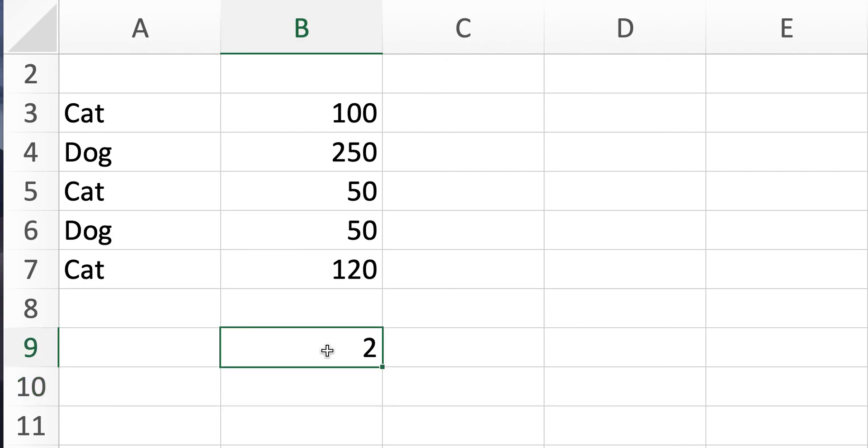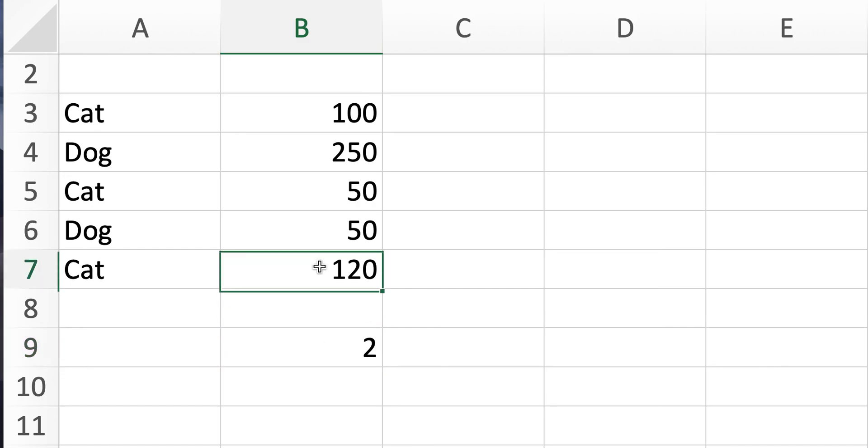We got two. So there were two days in the past months where we get paid more than $80. It's this one and that one.